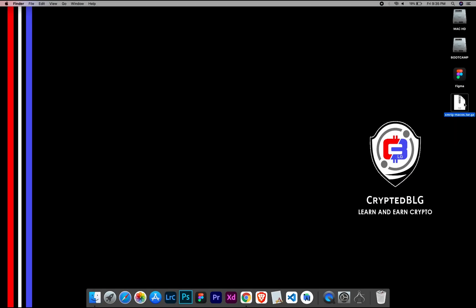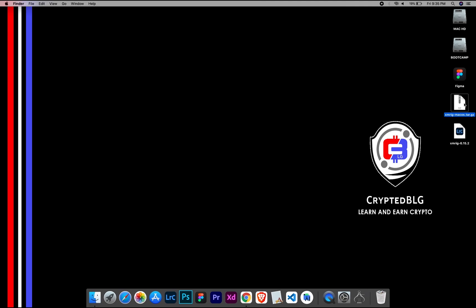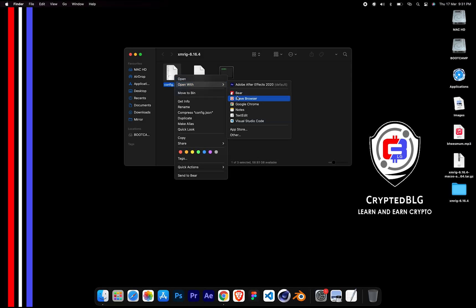After the miner is downloaded, extract it. Once it's extracted, open the folder. Select config file and open it with text edit.